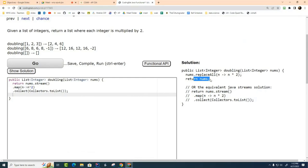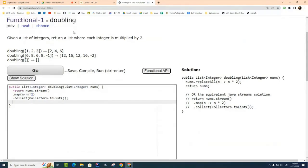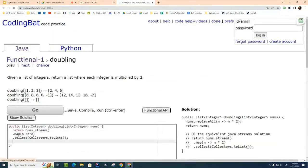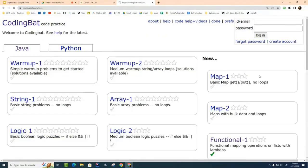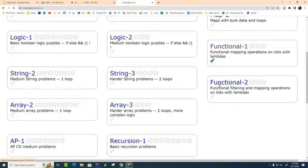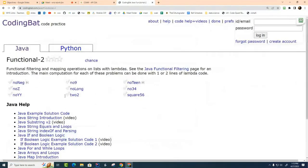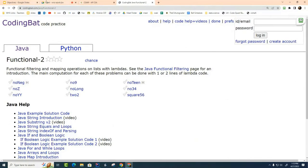So I would like you to go through these nine problems today and solve them each both ways using the replaceAll as well as the stream. And if you feel bored after that, feel free to go on to Functional-2 which is only using streams.